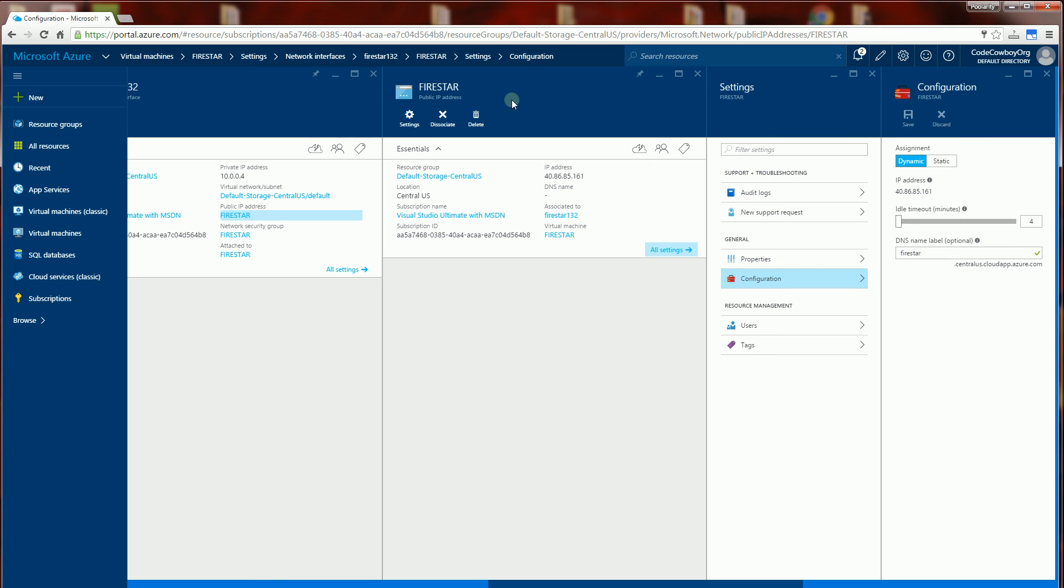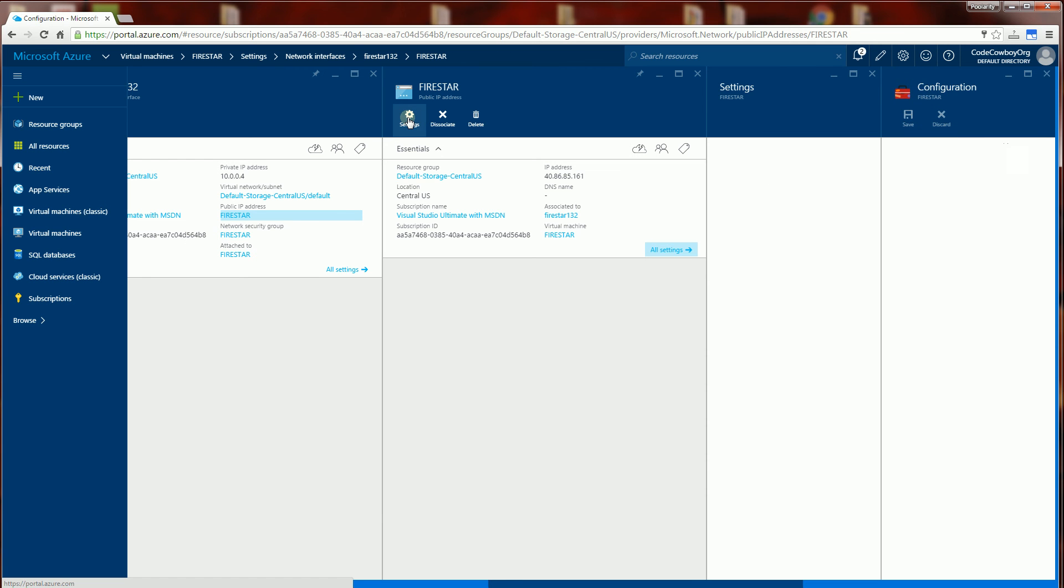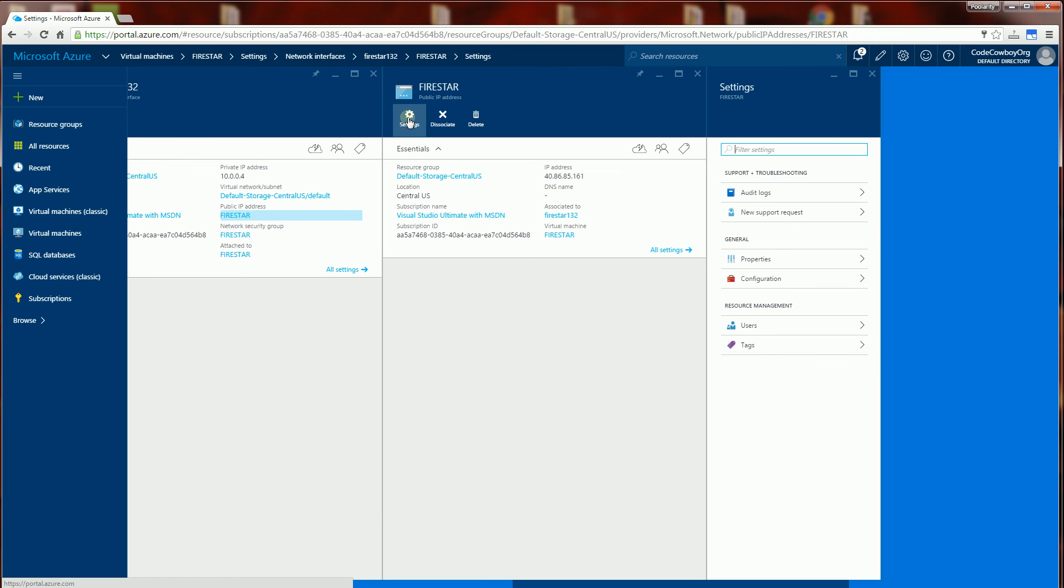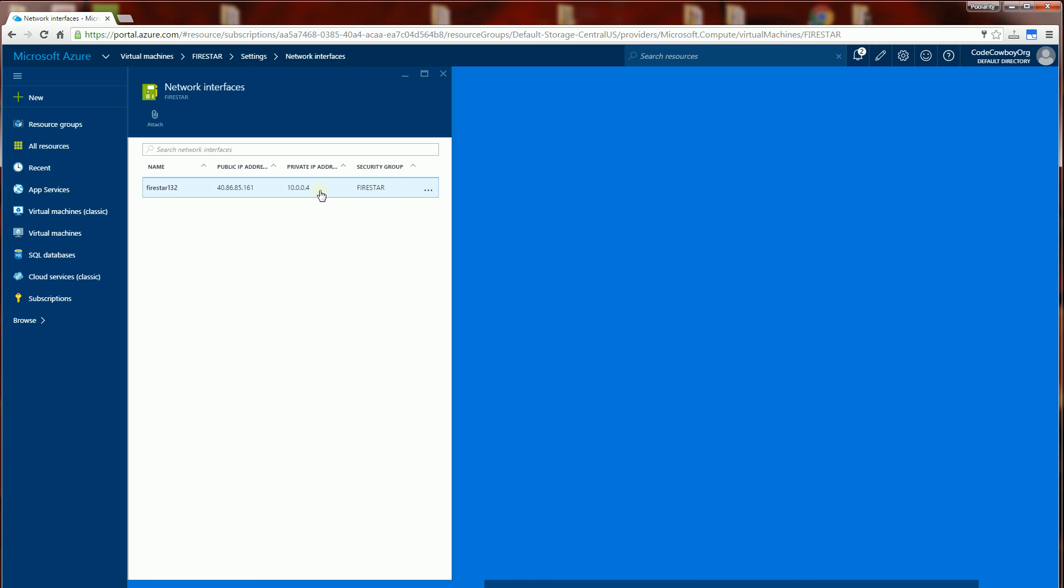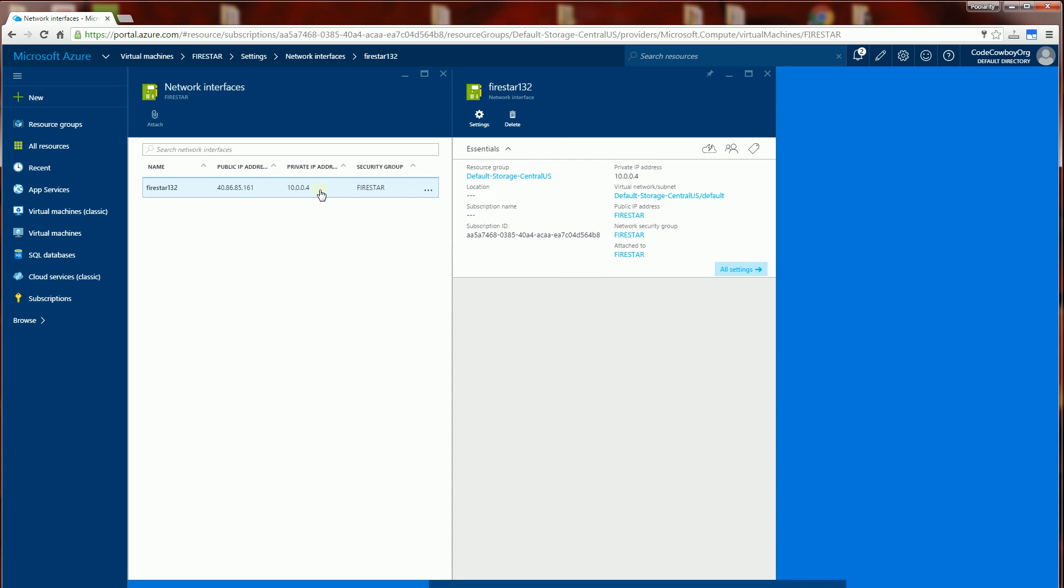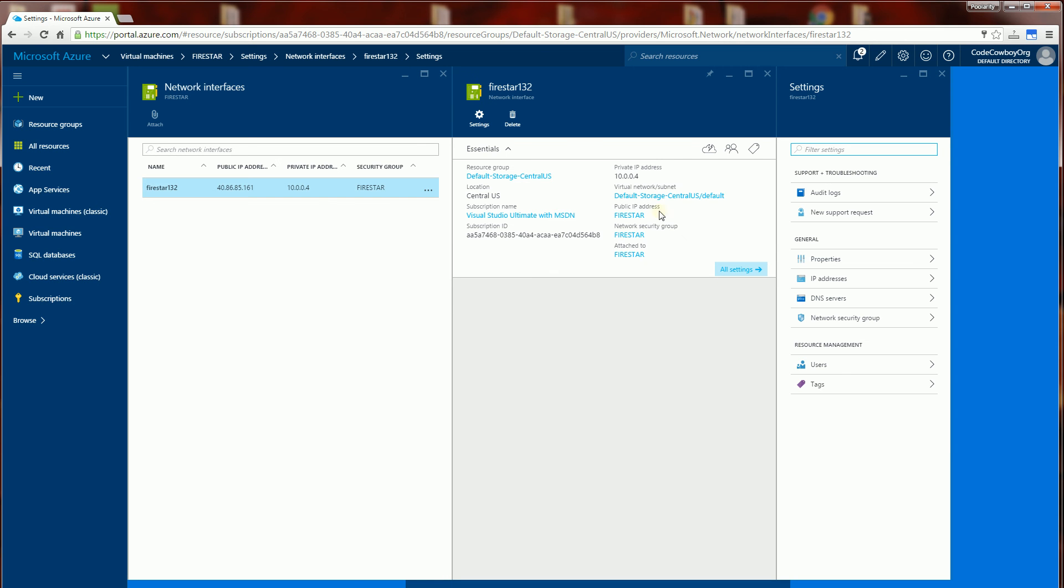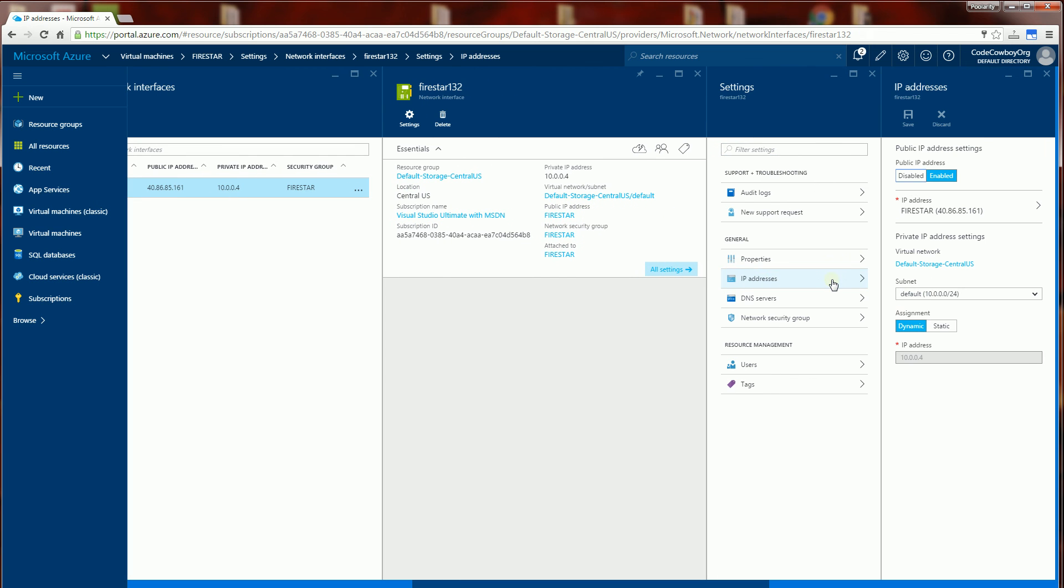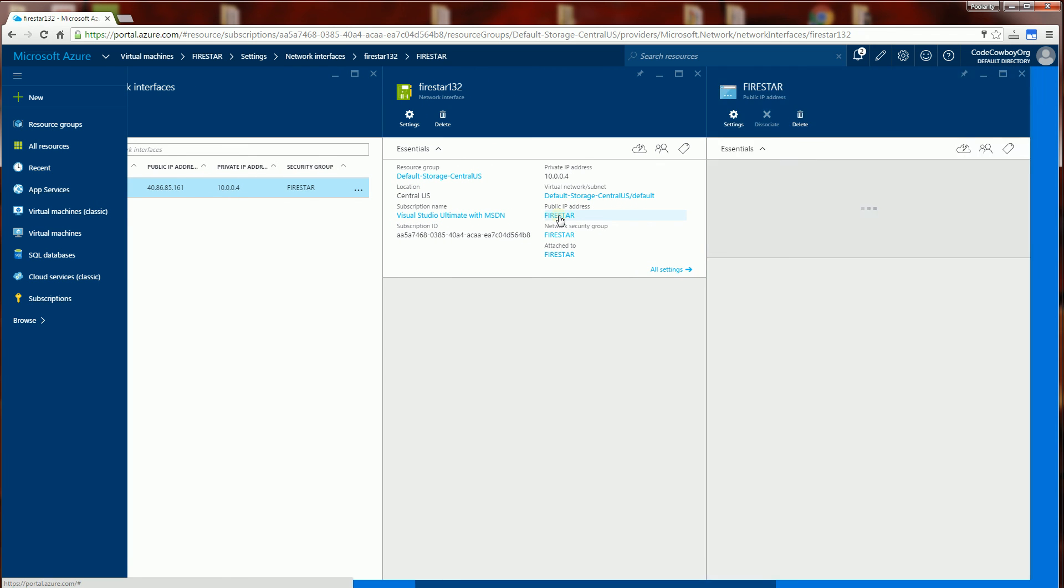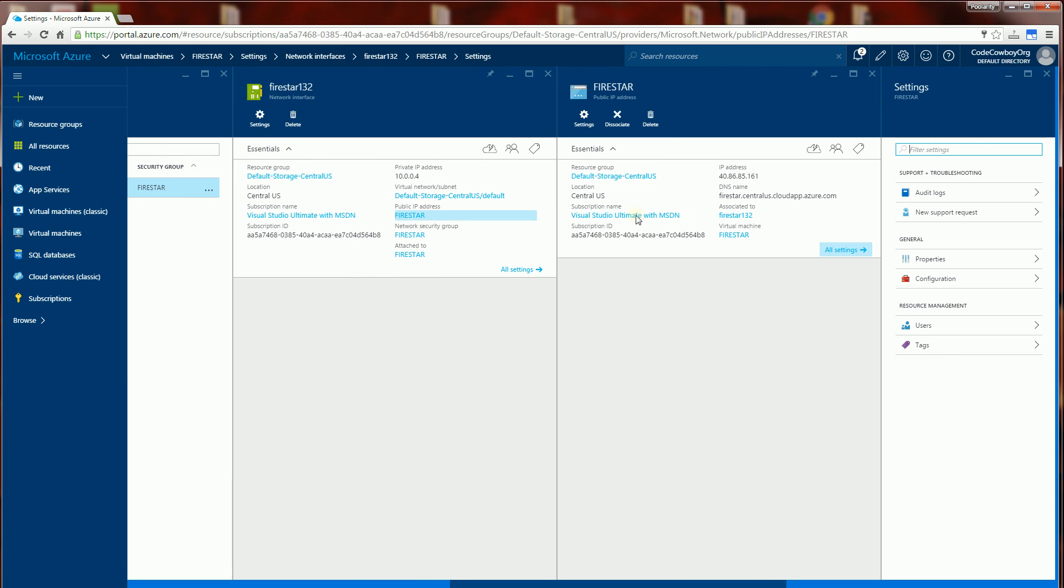And hopefully it saved it. Now if I go backwards here and refresh, just to double check. Go under IP addresses. You'll see I should be able to access it under Firestar now. I'm going to copy that.